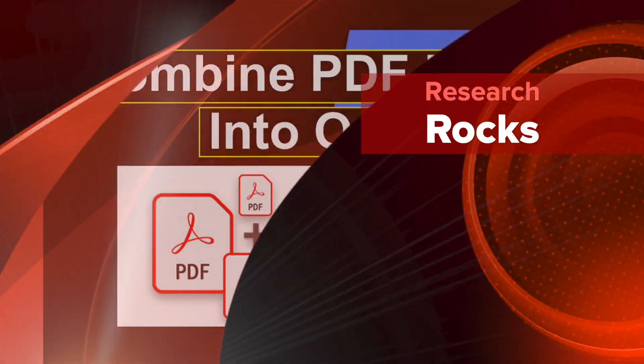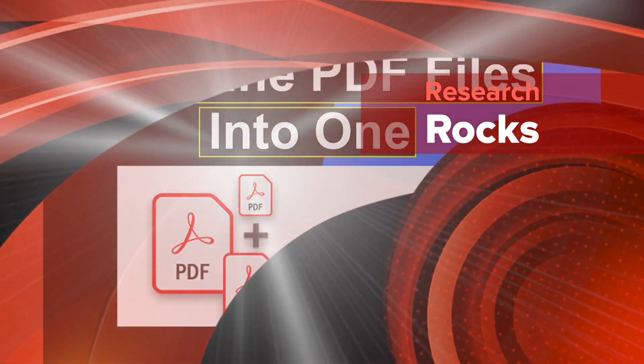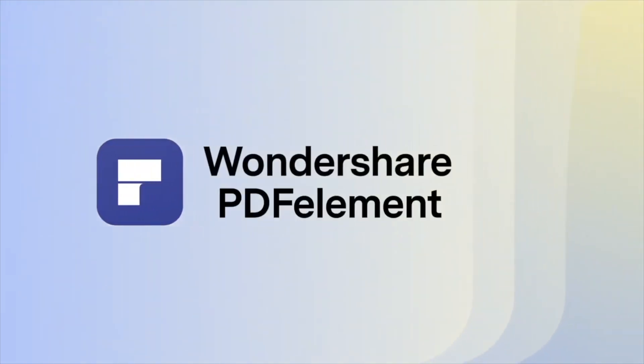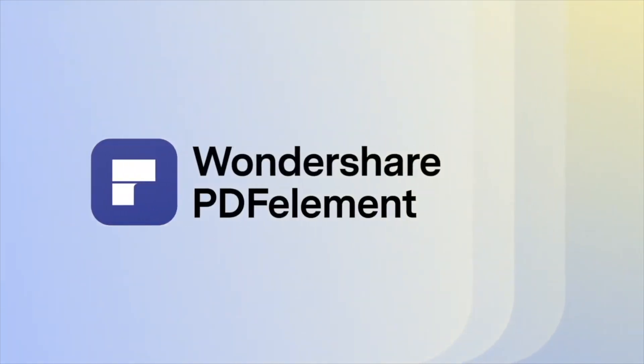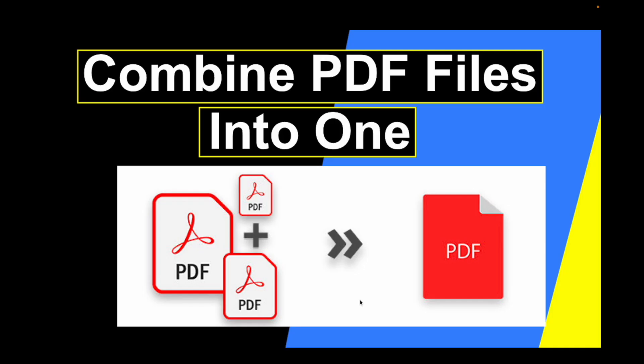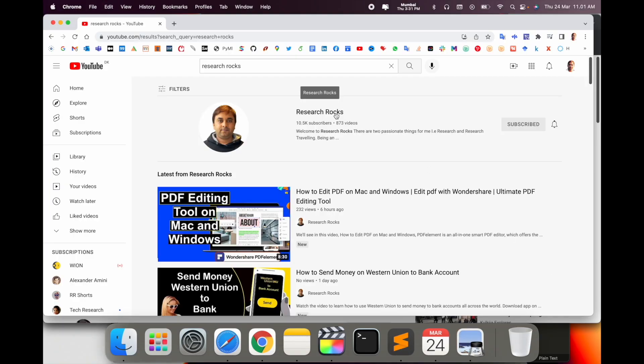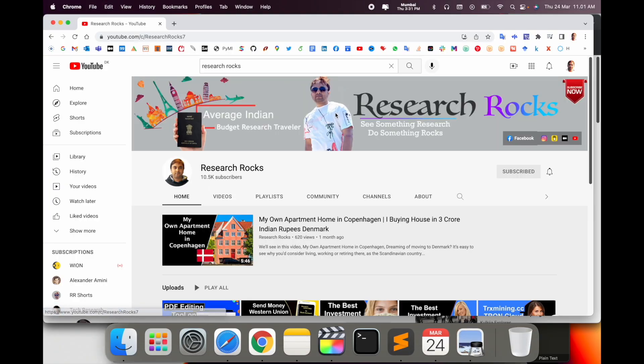Welcome to Research Rocks. In this video we will see how to combine or merge multiple PDF files into a single PDF file using my tips and tricks. So let's start the demonstration. Before we start, please subscribe to our YouTube channel Research Rocks.